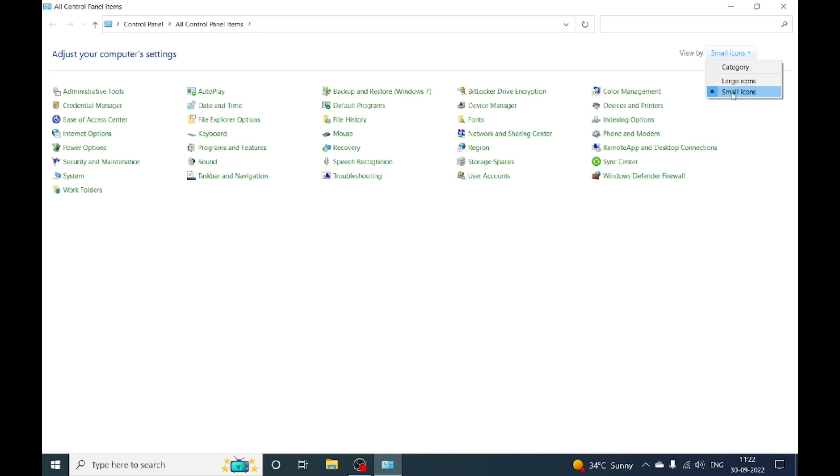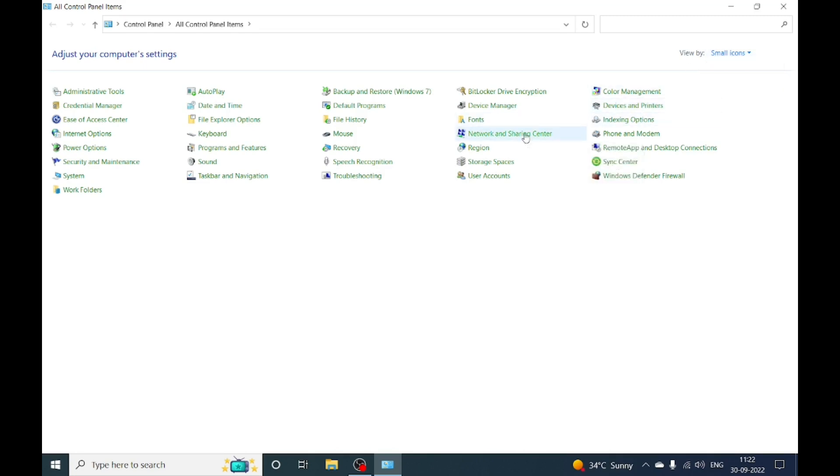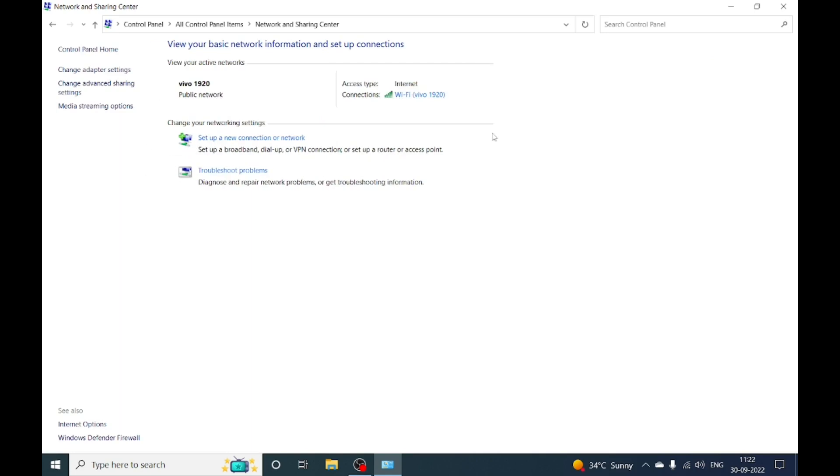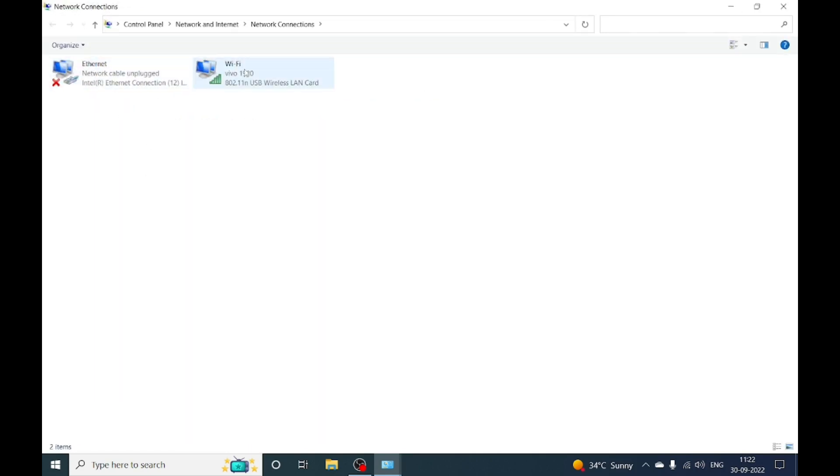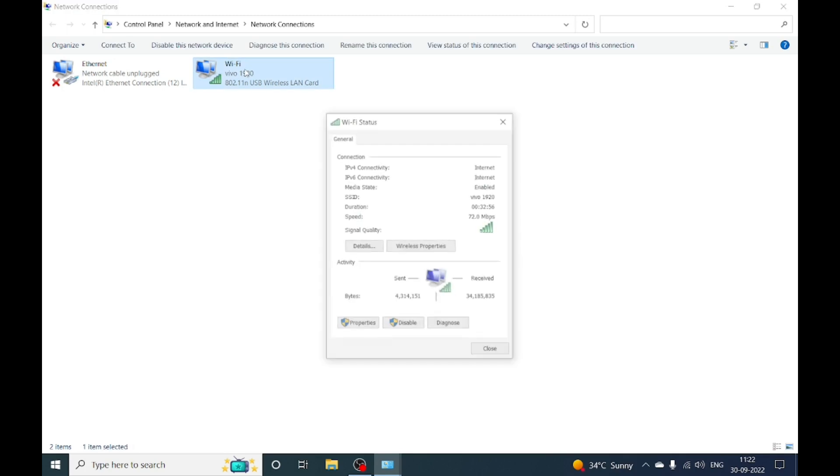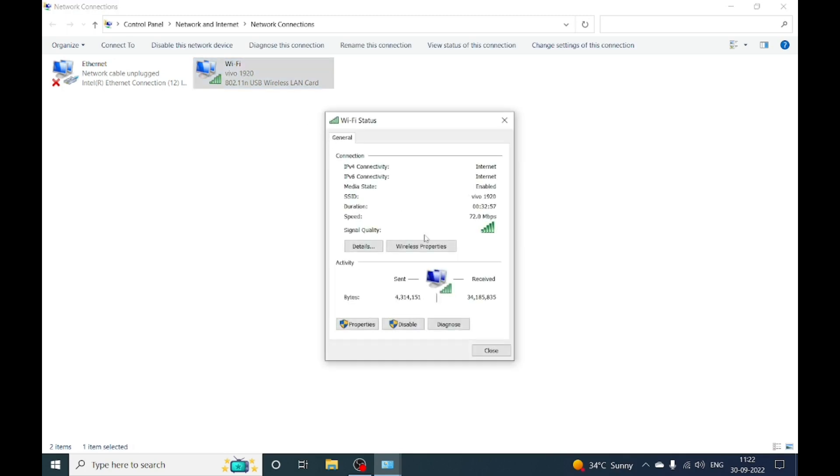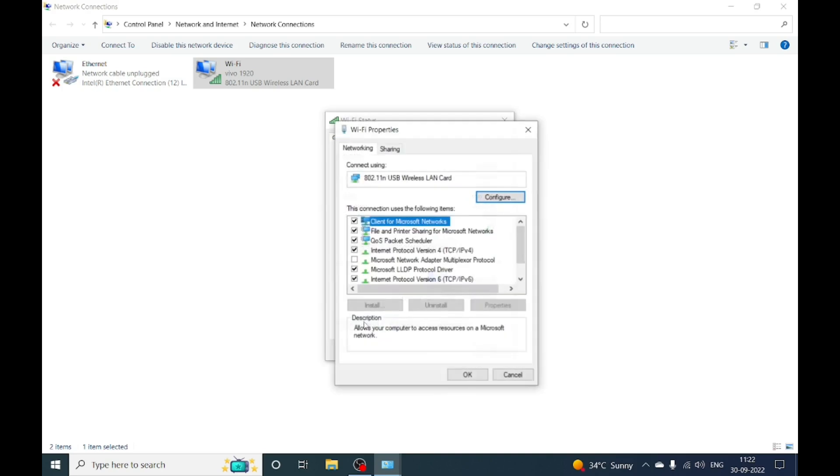Click on Network Sharing Center. Here you will find the option of Change Adapter Settings, click on that. On the Wi-Fi option, you will find the option of Properties, click on that.